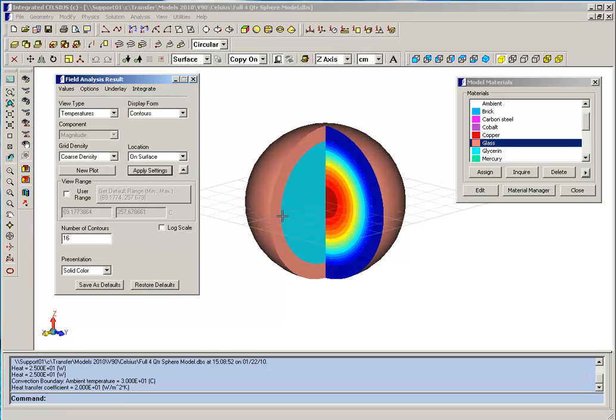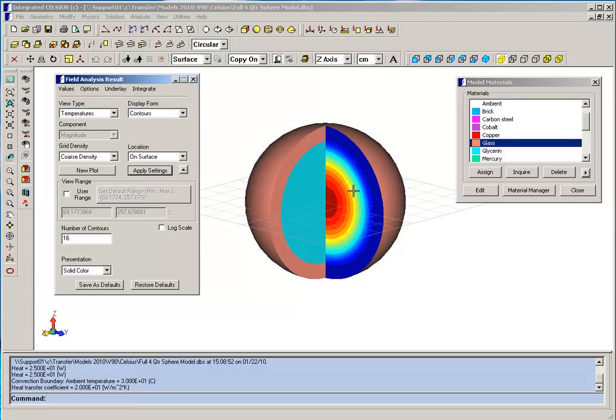In this case, we've plotted temperature contours on the cutaway surfaces here. You can see the highest temperature is at the center of the sphere, represented by the dark red color. And as you proceed to the exterior, the temperature decreases.